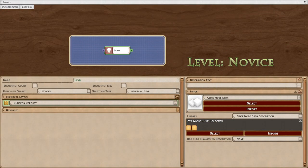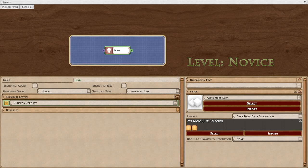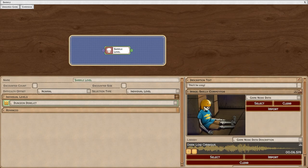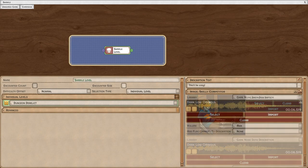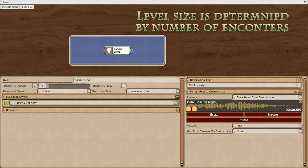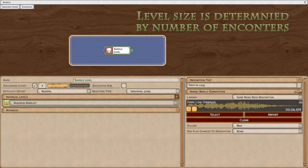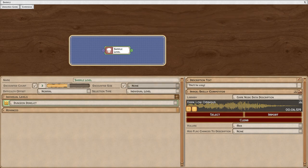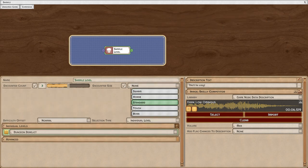As with the story node, you can add images, text, and sounds to a level node. You can choose the number of encounters you will face in this level, from one to five, and you can choose the size of the encounters.